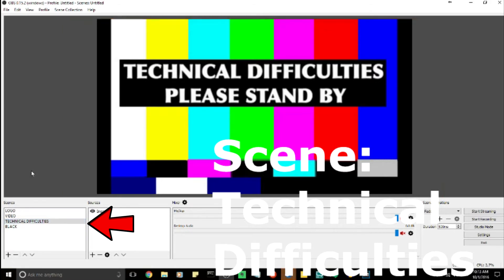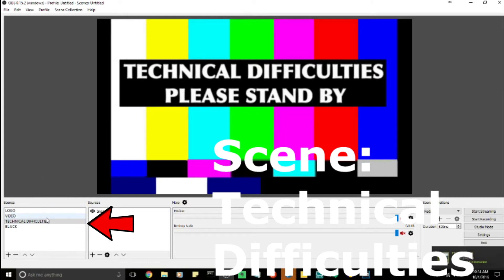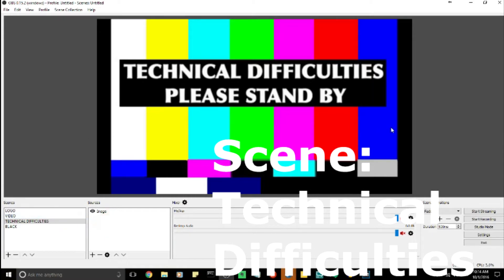The technical difficulty scene is useful if we need to cut the audio for something, or if we're actually having technical difficulties. It's just a good way to let our viewers know: hey, we're still live streaming, don't go away yet, we're going to fix the issue very quickly.